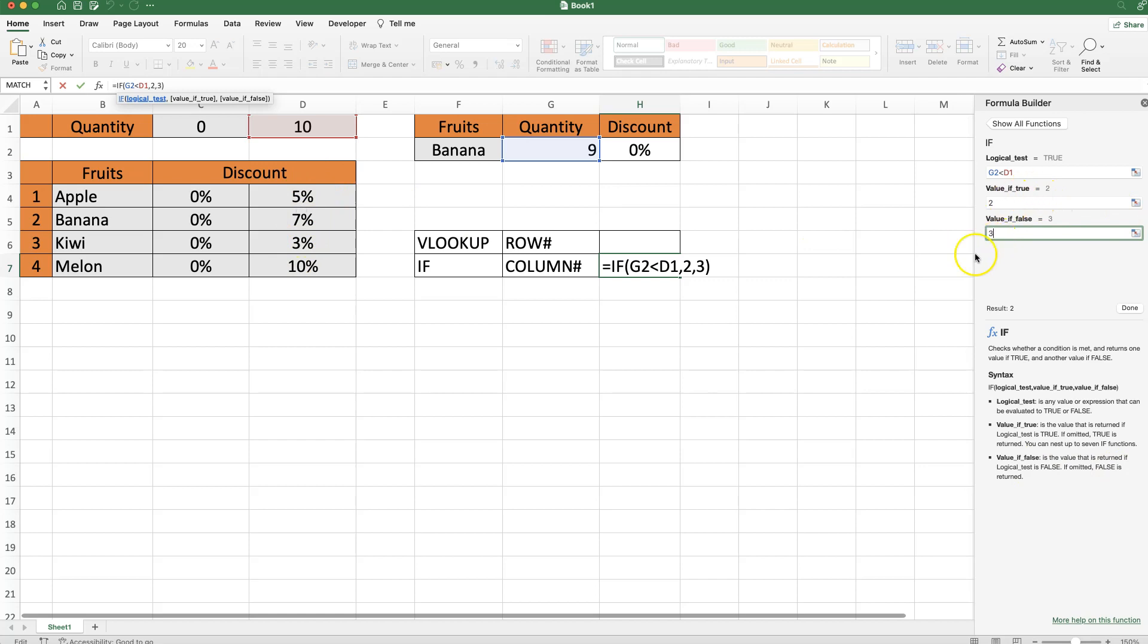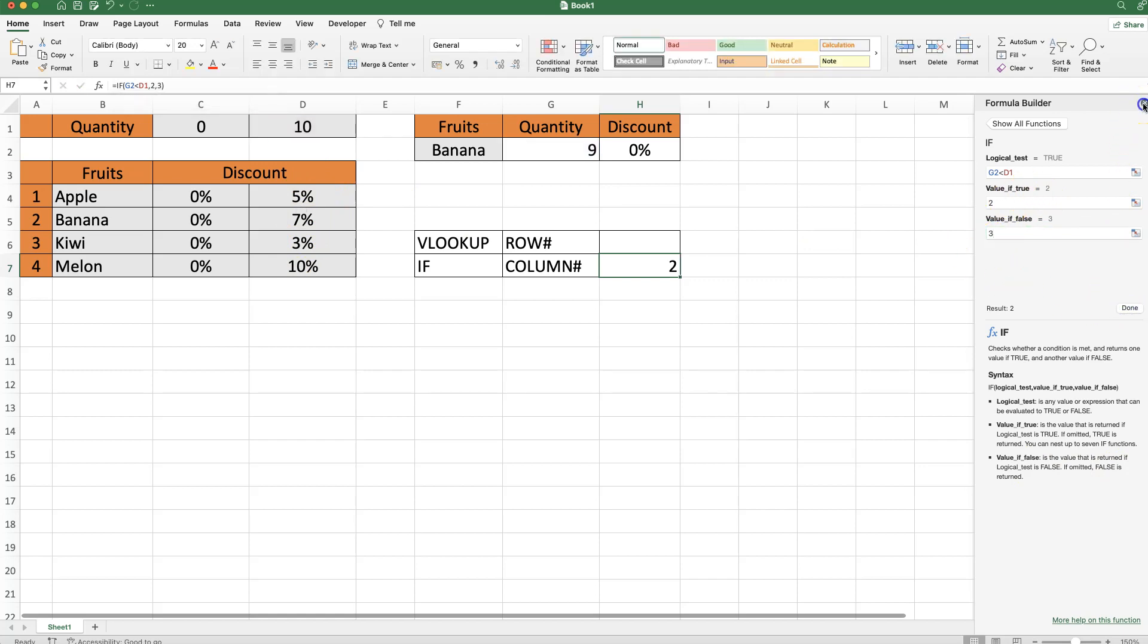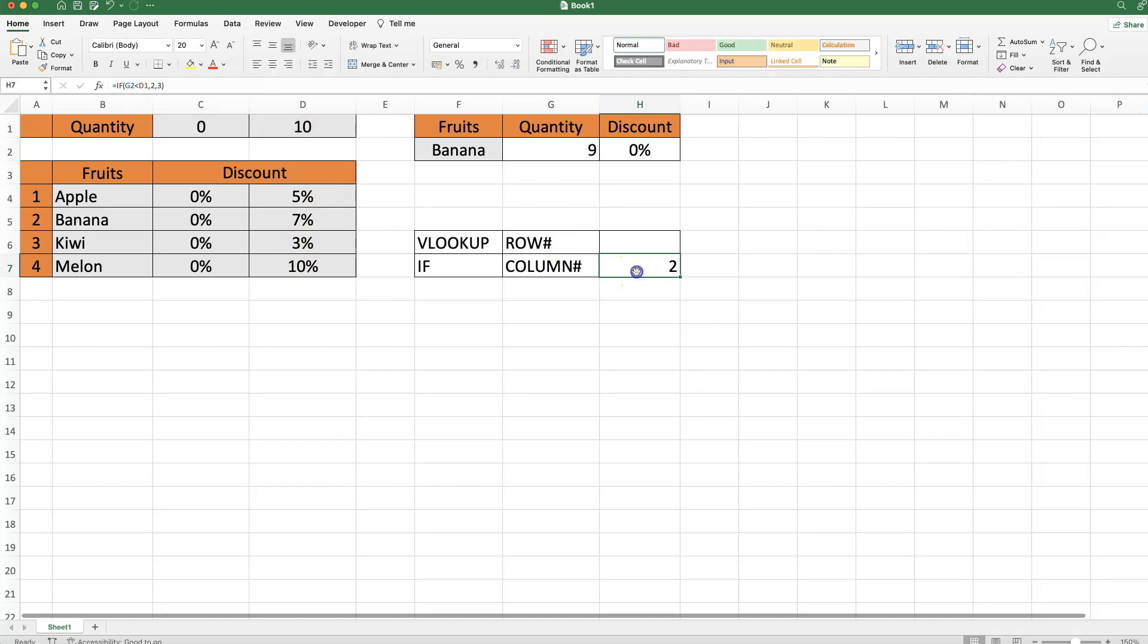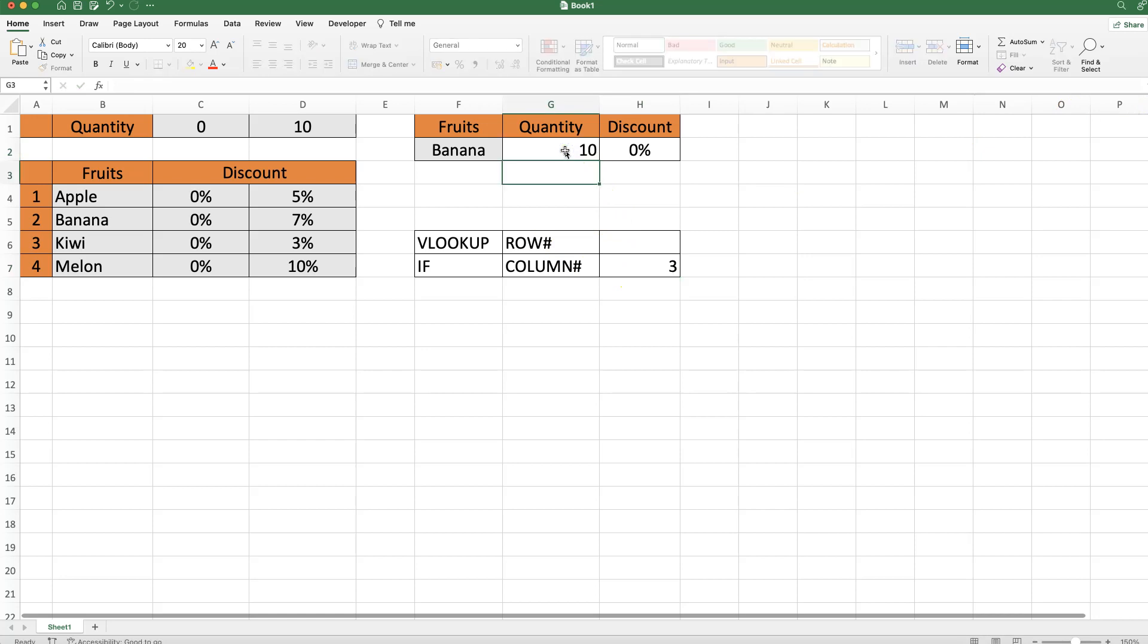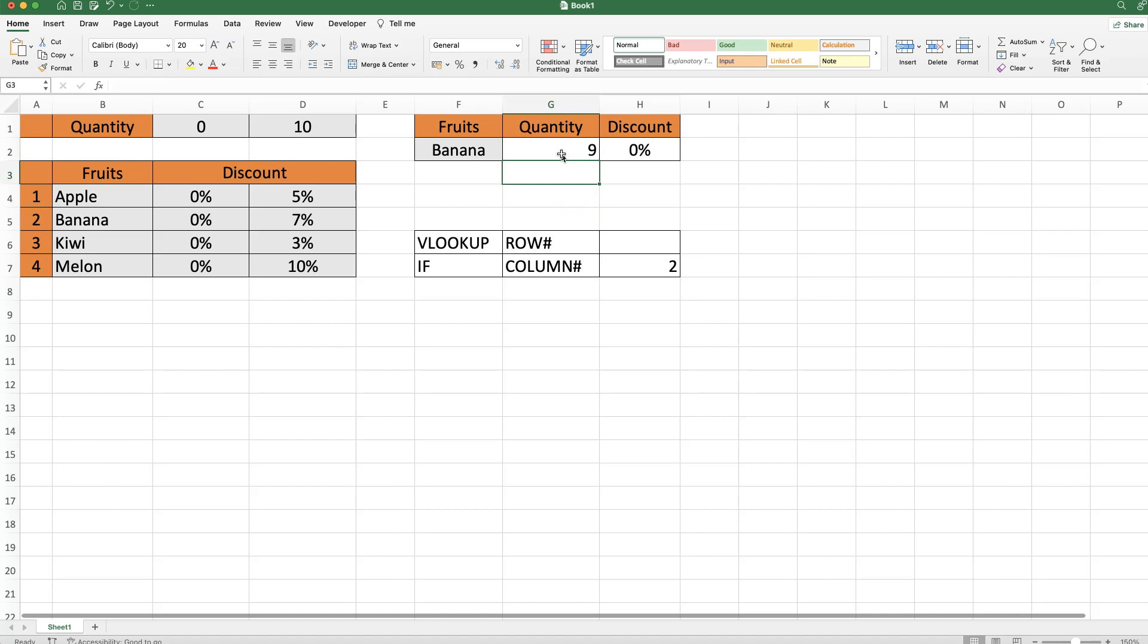So here we have this, click on done, close this, and once I have this here now, if I change this to 10, you can see this is working. If I change this to 9 again, it jumps back to number 2.